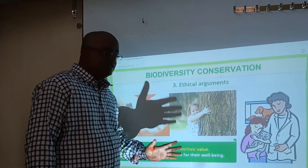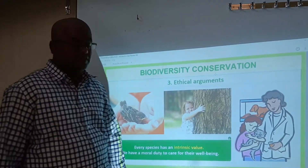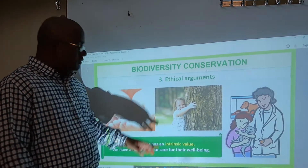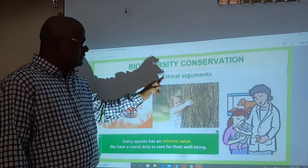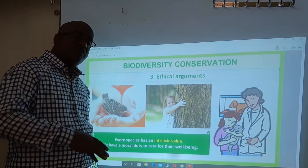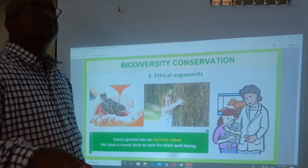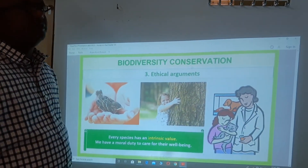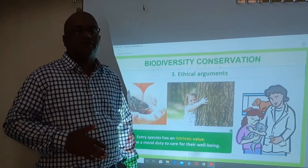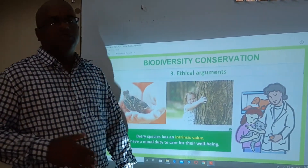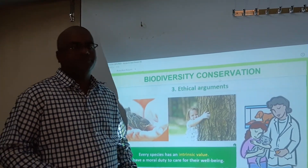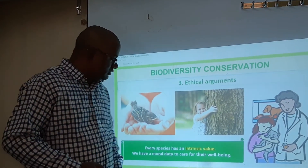Because of these three reasons — narrow utilitarian, broad utilitarian, and ethical — we have to conserve biodiversity. You just write these lines. We will learn how to conserve biodiversity in our next class. If you have any questions, you can ask me. Thank you very much.